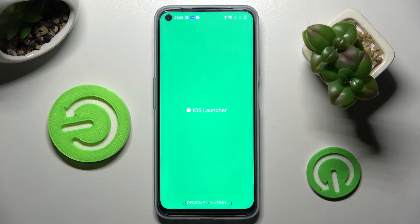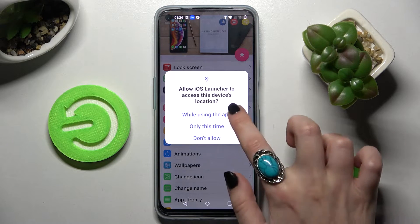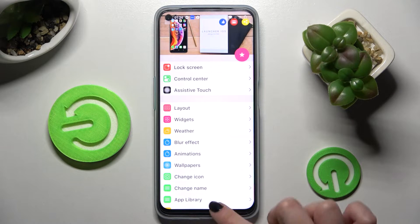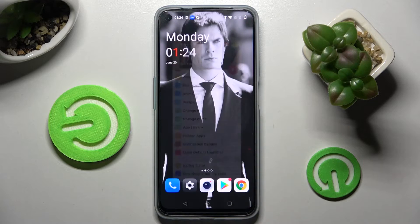Now you need to select 'While using the app' and allow all of the permission pop-ups. Following that, choose the Home button.